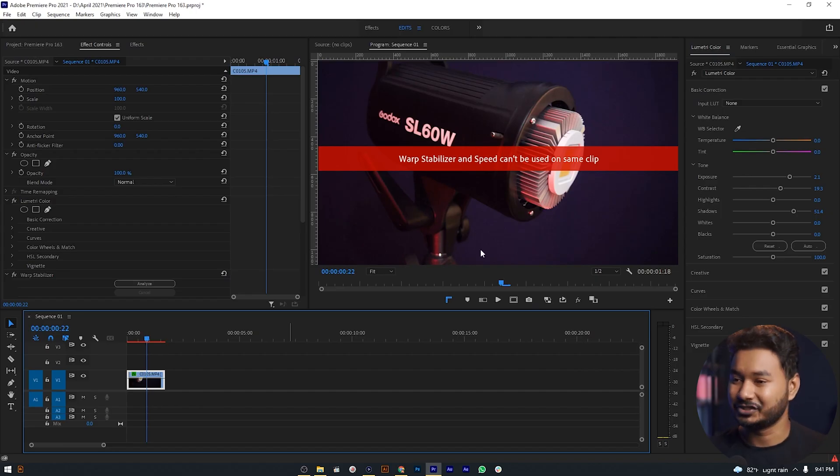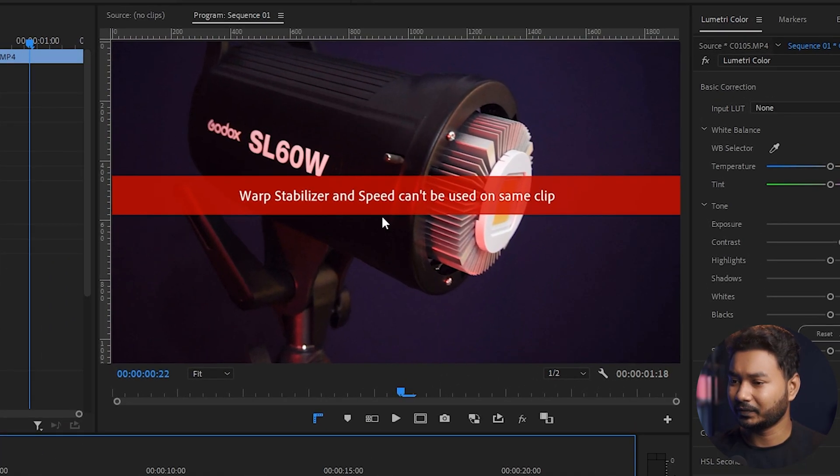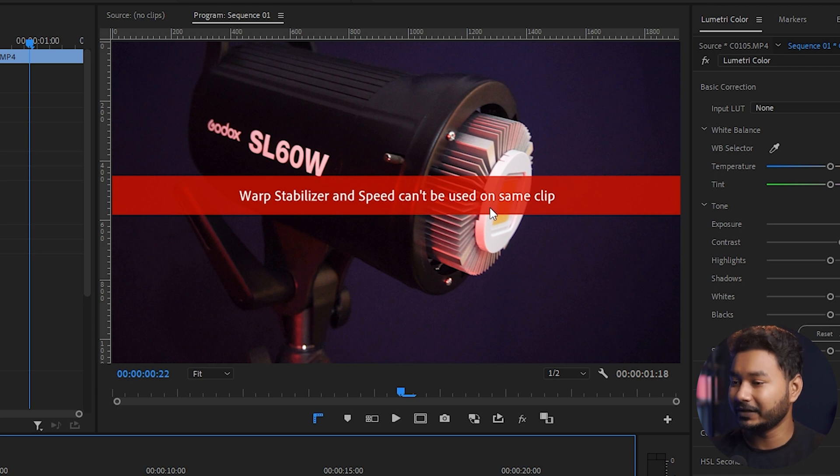When you are using Premiere Pro and you want to speed up your clip or slow it down, and on top of that you want to stabilize your video footage, you will get this issue. Let me show you — warp stabilizer and speed cannot be used on the same clip.